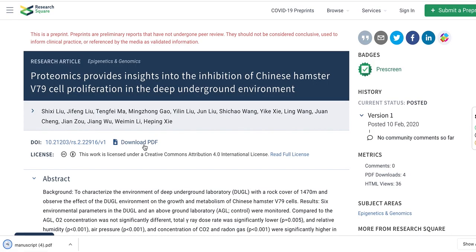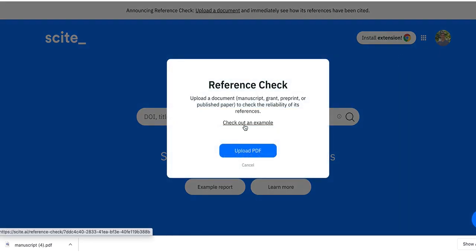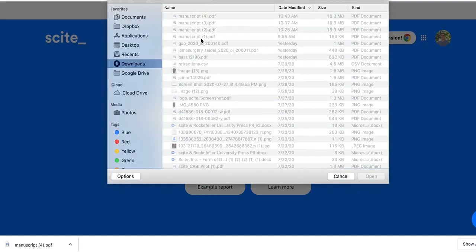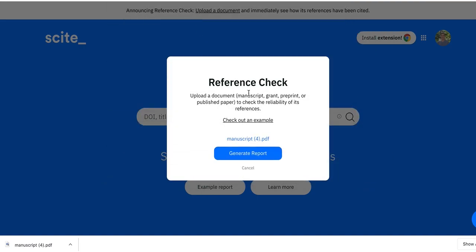You can simply download a PDF, or if you're still writing, you can save your Word document as a PDF. Once you have that, you go to Scite, select 'Reference Check,' and upload your PDF. With this, we extract out the in-text citations as well as the references and then match them against our data.